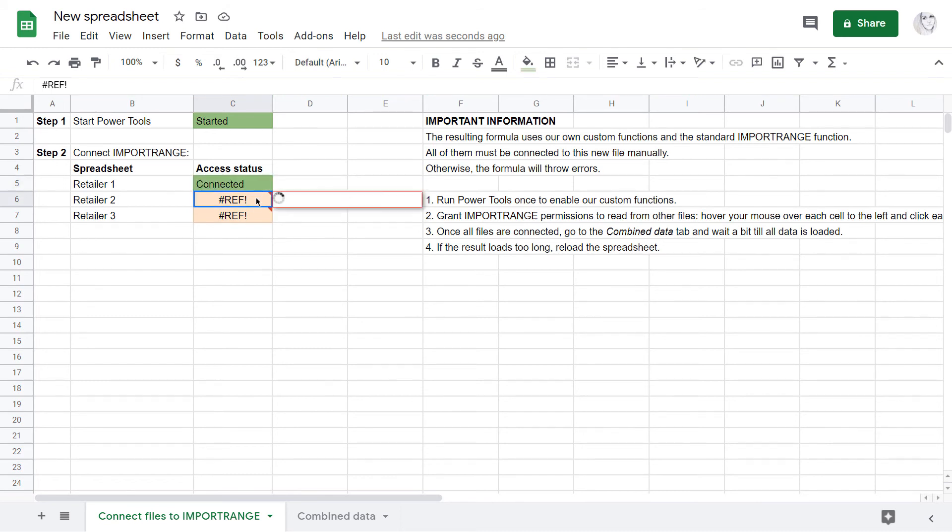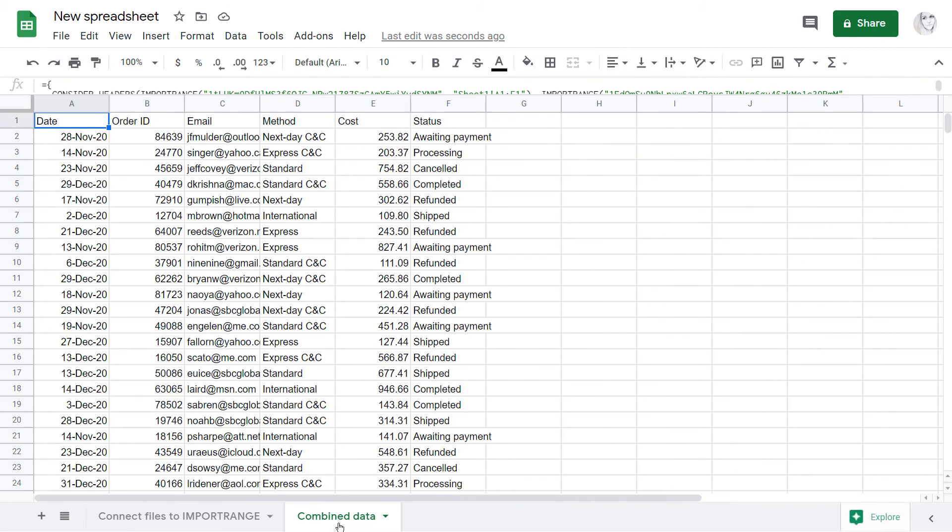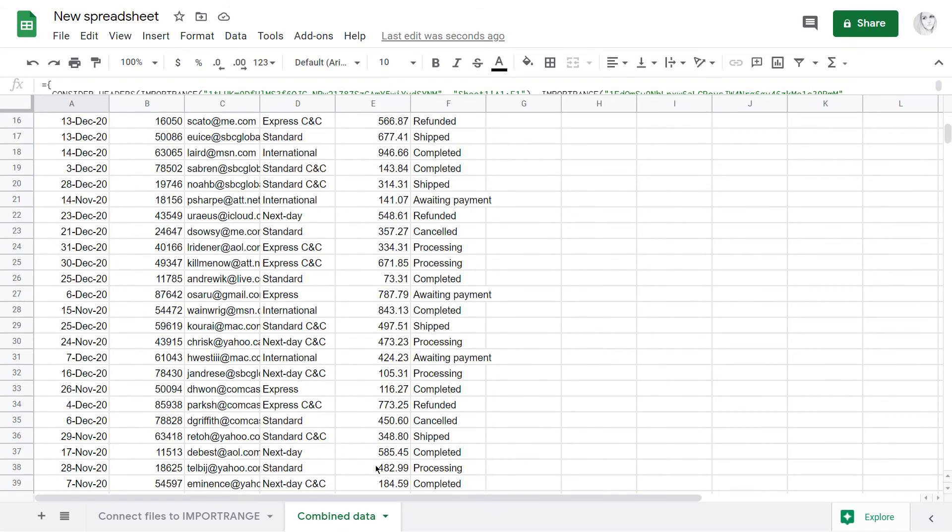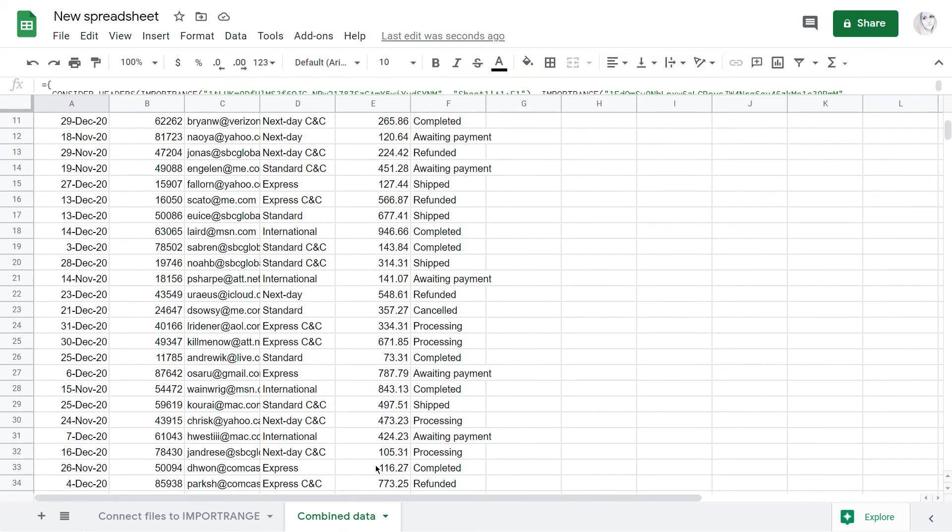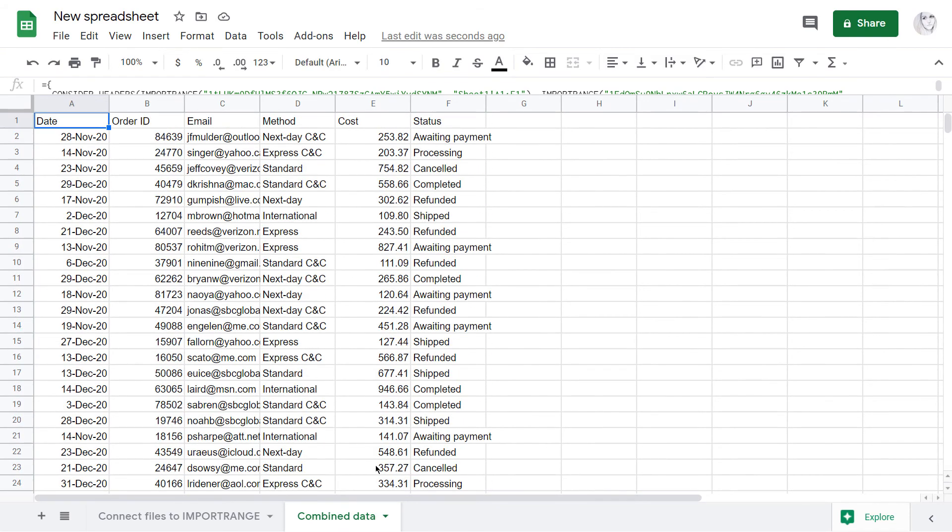Repeat for the rest until all cells turn green and show connected. And that's all. The formula is fully functional now and successfully combines all my Google Sheets into one.